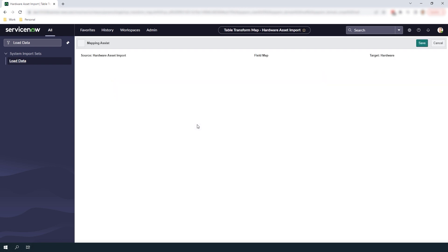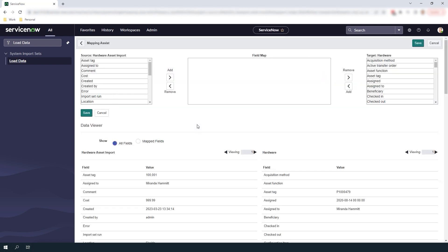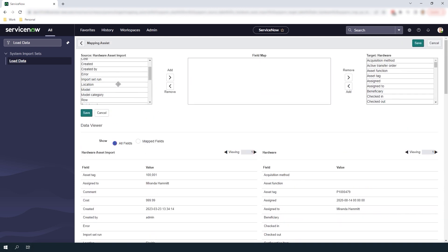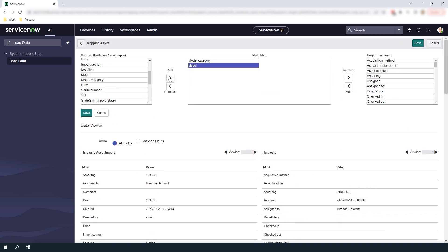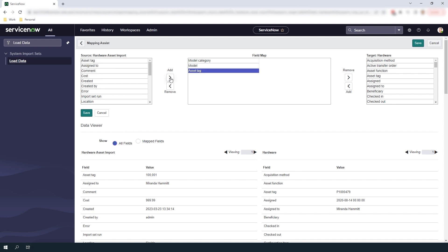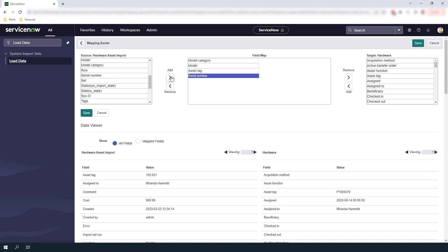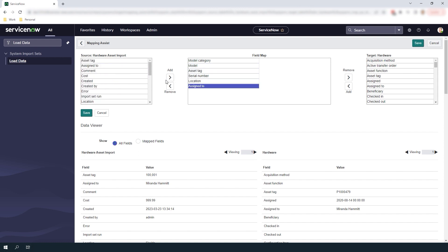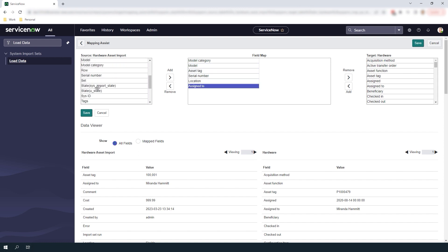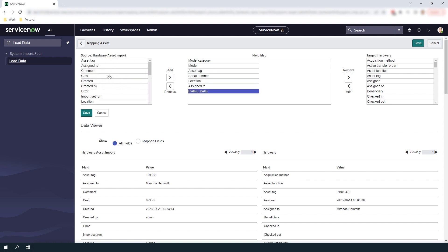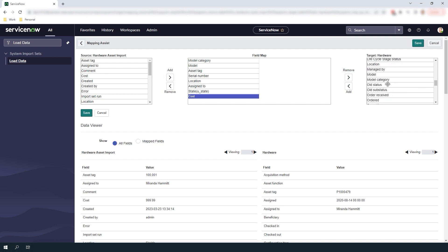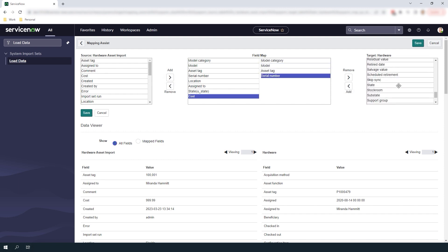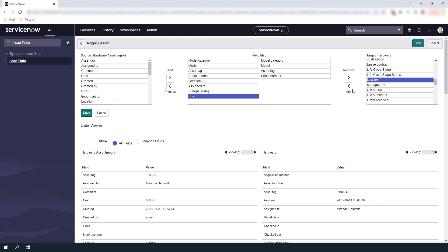You'll now be taken to this mapping assist UI page where you can select fields from the import set on the left and match them to the fields within the hardware asset table on the right. I'm going to select model category, model, asset tag, serial number, location, assigned to, state and cost and match these fields to their corresponding fields in the hardware asset table.